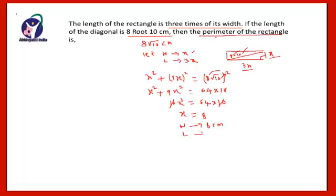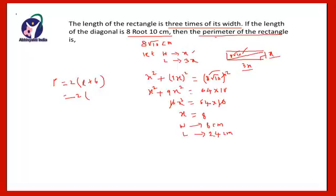Width = 8 cm, and length = 3 × 8 = 24 cm. Therefore the perimeter of the rectangle equals 2 × (length + breadth) = 2 × (24 + 8) = 2 × 32 = 64 centimeters. The perimeter of the given rectangle is 64 centimeters.